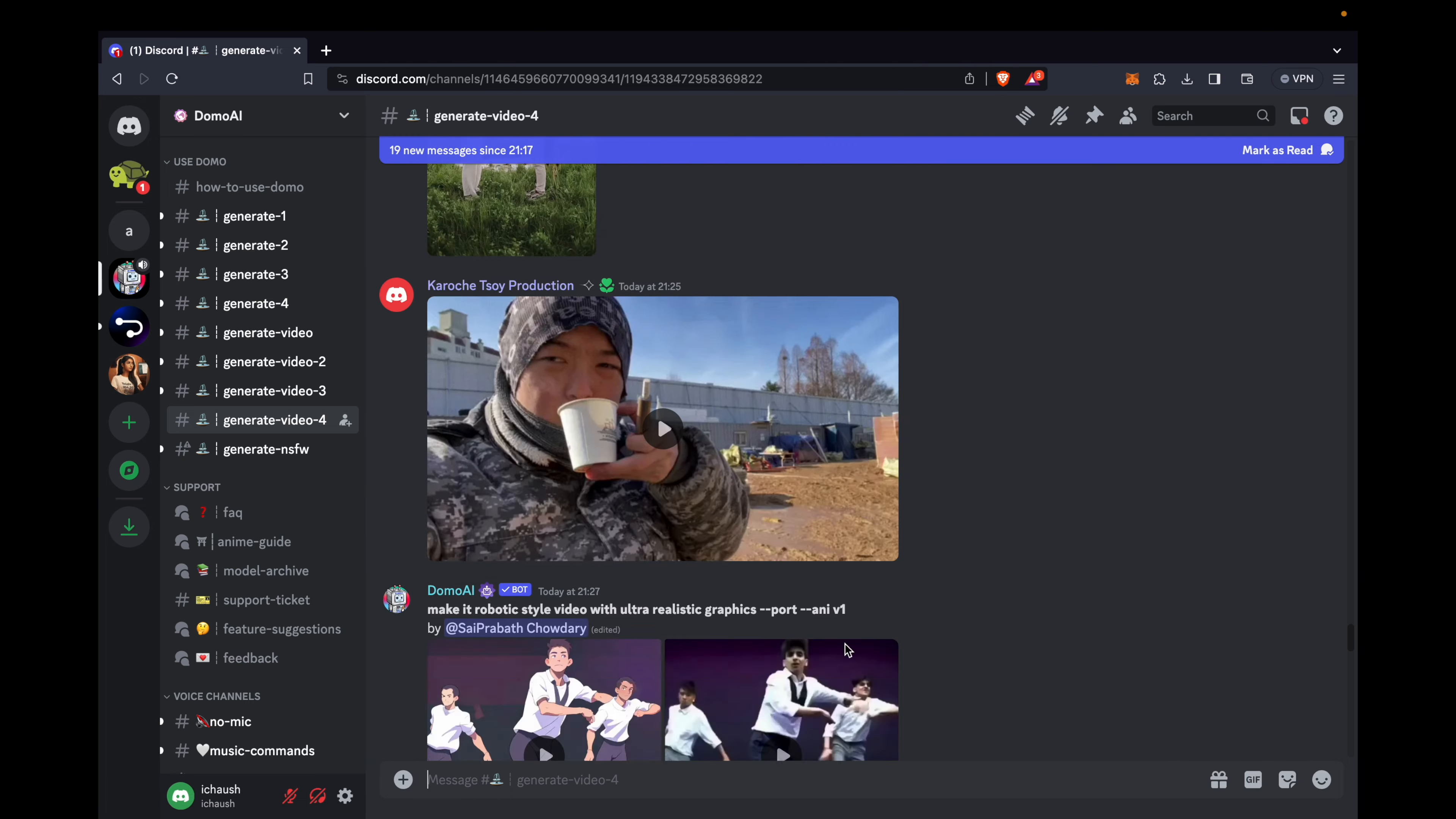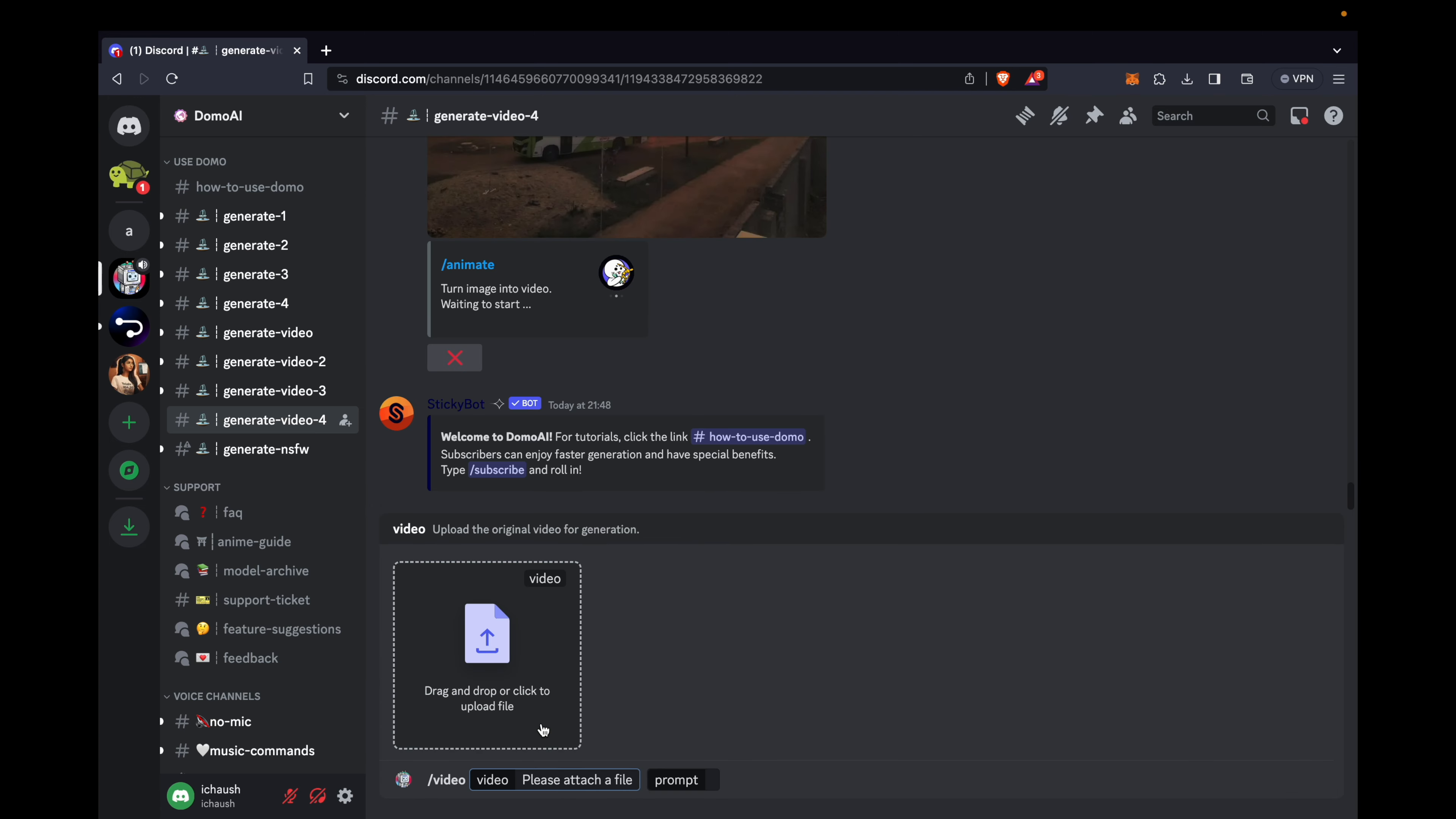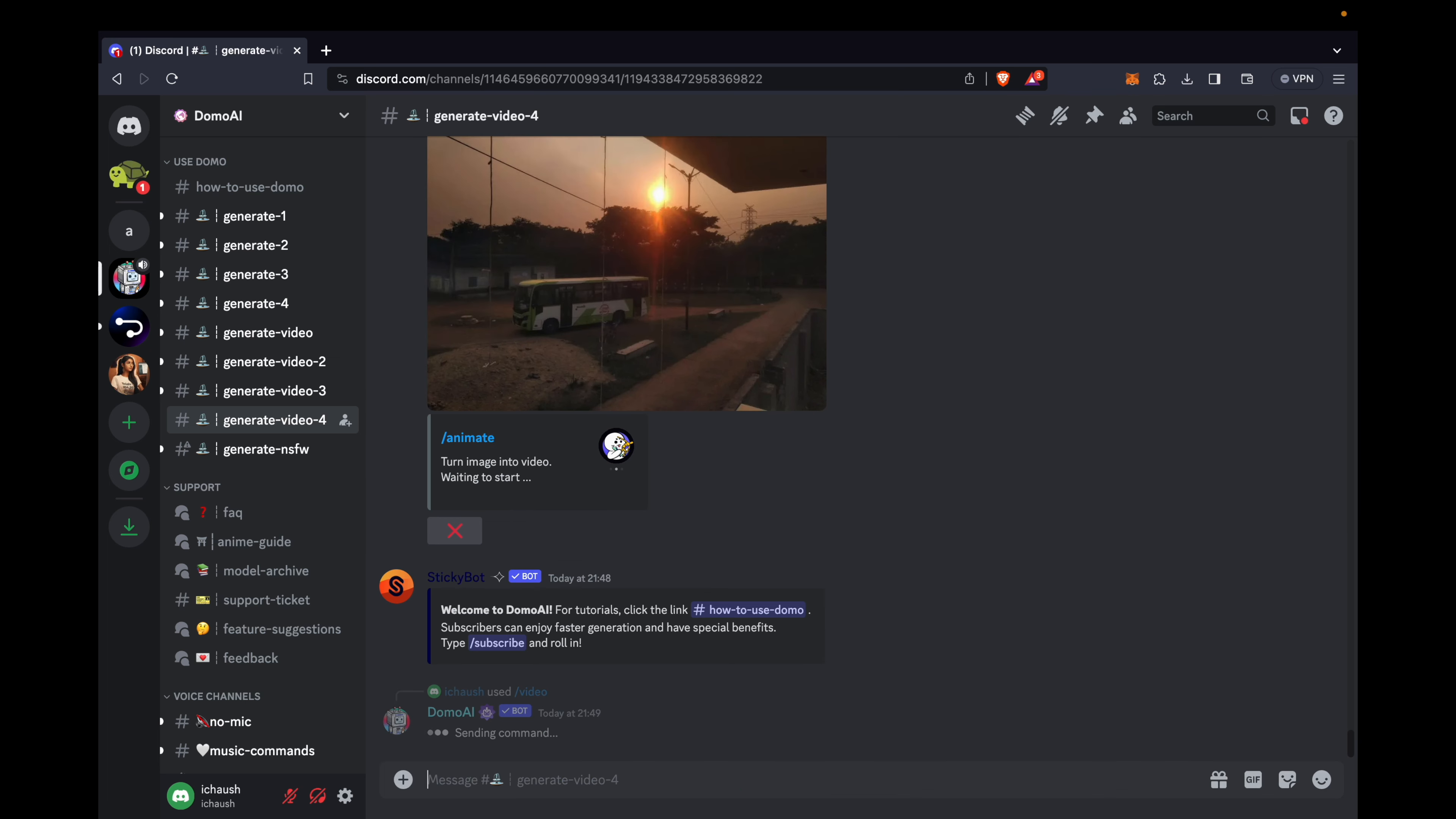Now, scroll down, and it's time to provide a prompt by typing slash video and hitting enter. Drag a video from your system, and after adding the video, input your prompt. In my case, video to video.